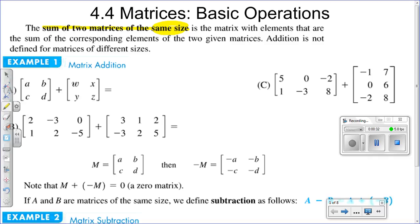The sum of two matrices of the same size is the matrix whose elements are the sum of the corresponding elements — the elements located in the same column and the same row are going to be added or subtracted.